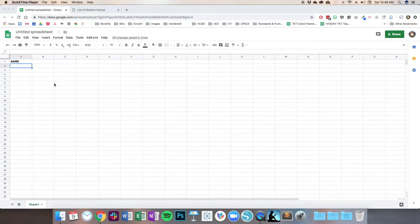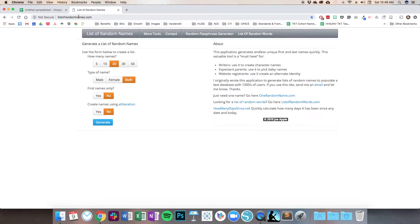Alrighty, let's take a look at how I created that list of fake email addresses. So the first thing I'm going to do — I'm in my spreadsheet — I'm going to go to the website listofrandomnames.com because I just want these to be randomized names.